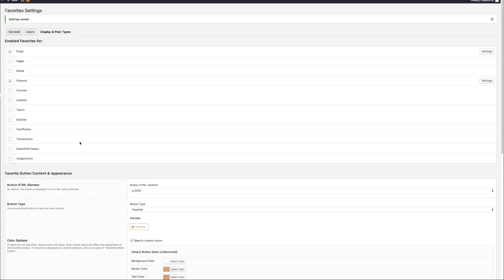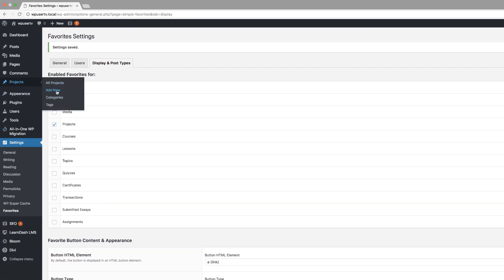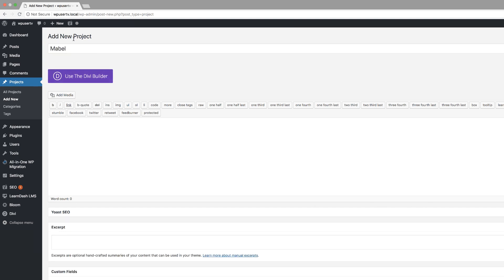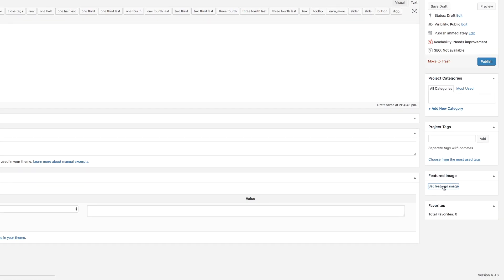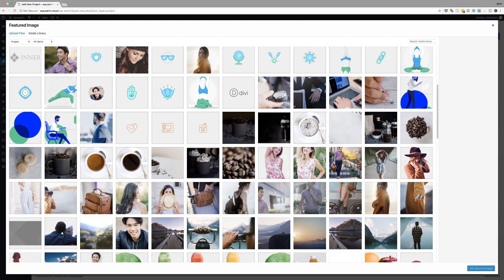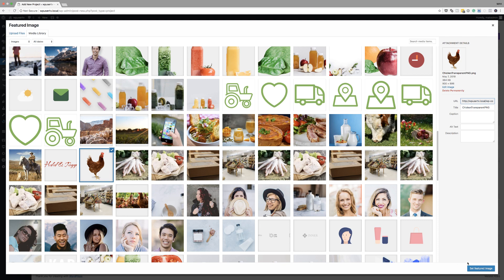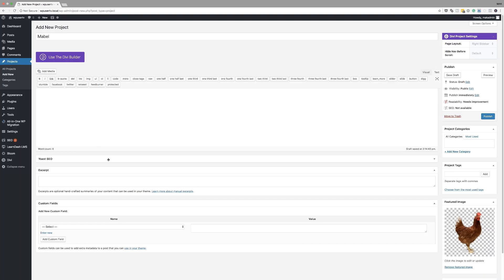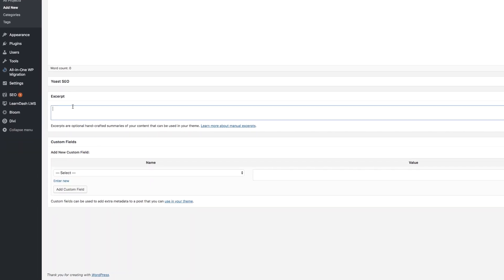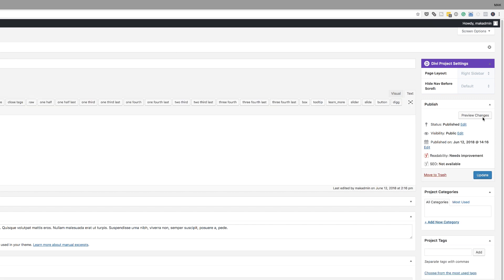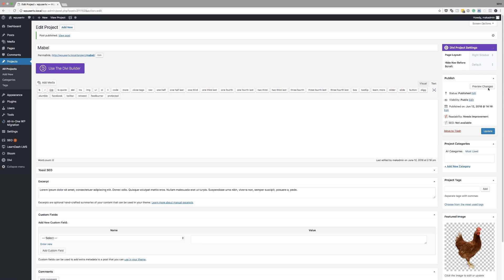The next thing we need to do is create our project post. I'm going to come over here to Projects and click Add New. I'll call this one 'Mabel.' Now that we've added the title, we need to add a featured image. I'll click on Set Featured Image — I need an image of a cat or animal, so I'll go with this one and click Set Featured Image. Then we want to add some text to the excerpt since we have that as a shortcode. I'll paste my content in the excerpt area and then click Publish. Now we have our project with a featured image and an excerpt — these are the three things that are going to be shown.